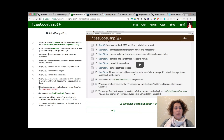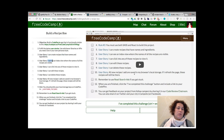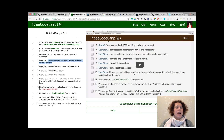Looking at the user stories: number one — I can create recipes that have names and ingredients. Yes, I can. Number two — I can see the index view where the names of all recipes are visible. Yes, I can. It's the home page. Number three — I can click into any of those recipes to view it. Yes, I can, and then I go to the detailed view.